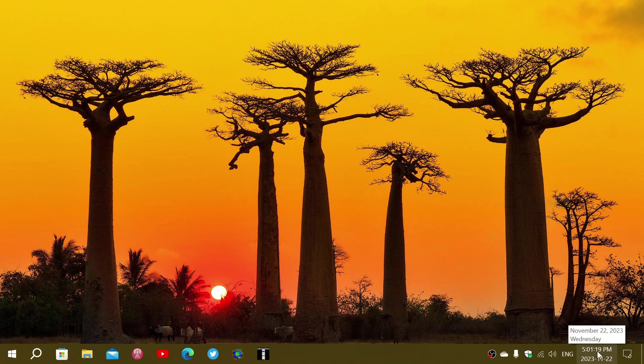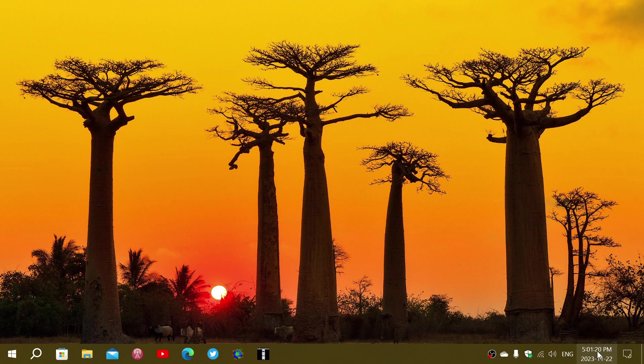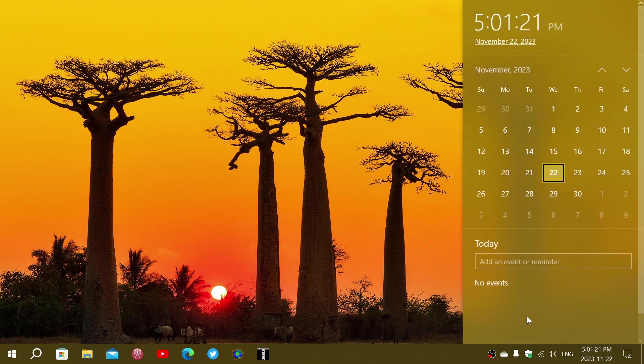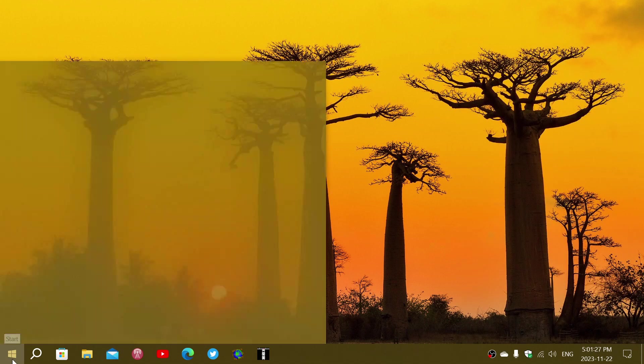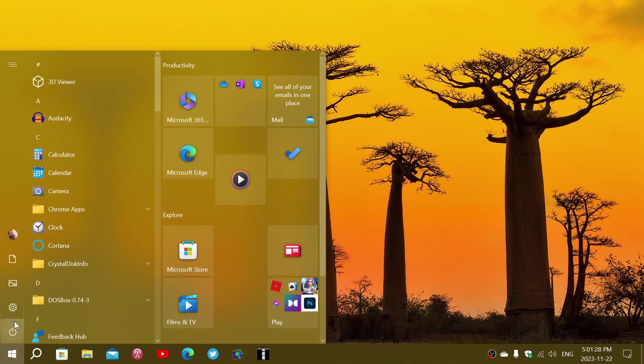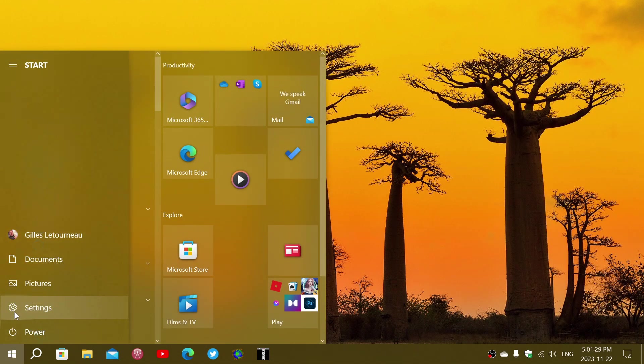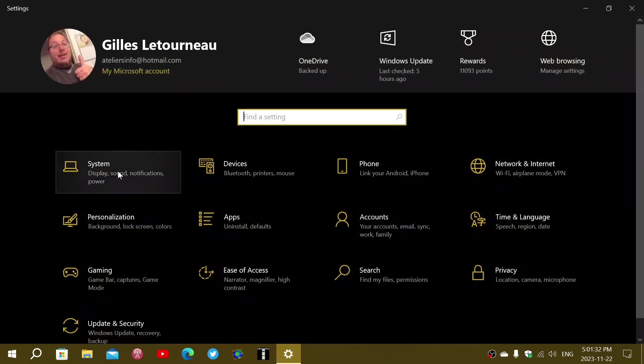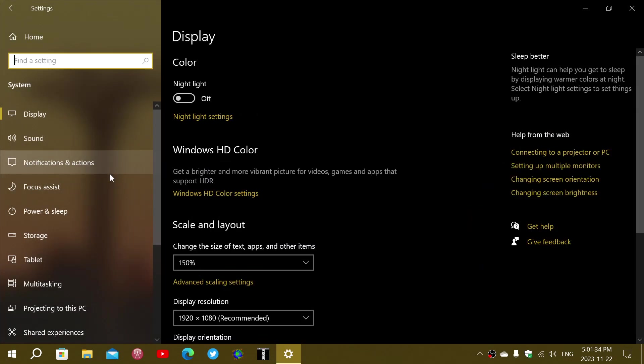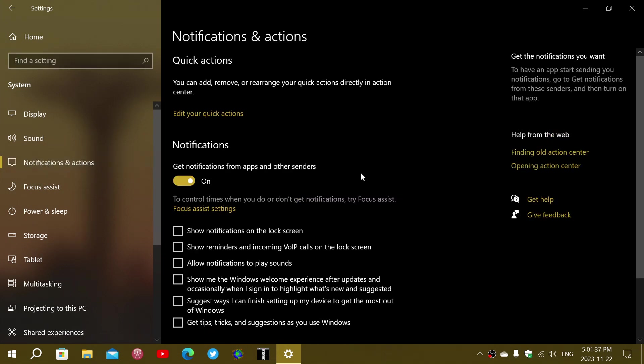So, of course, you can lower the amount of notifications here simply by going in Windows 10 into your Start menu, into your Settings app, and then going into System, and on the left side, you have Notifications and Actions.